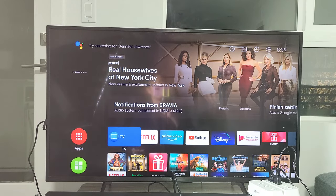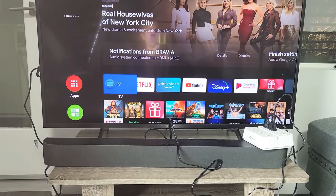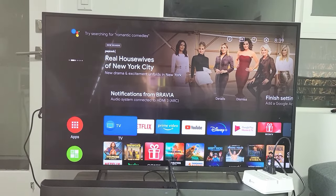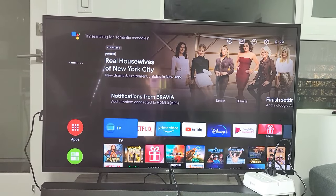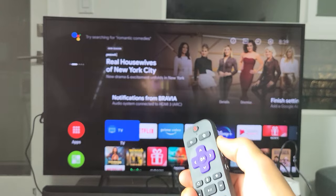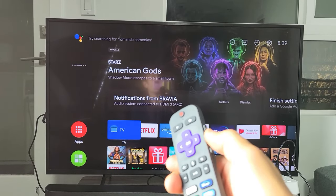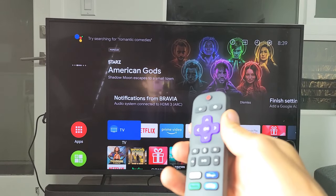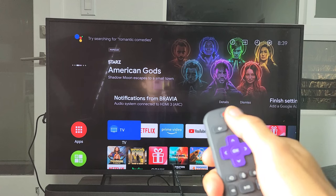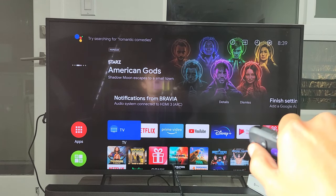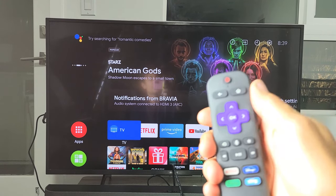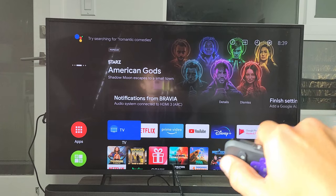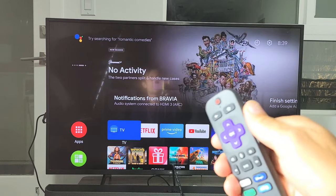I installed my soundbar, and my soundbar remote's volume rocker and the power button wouldn't work. The power button — you should be able to use your soundbar power button and it should turn off the TV as well.